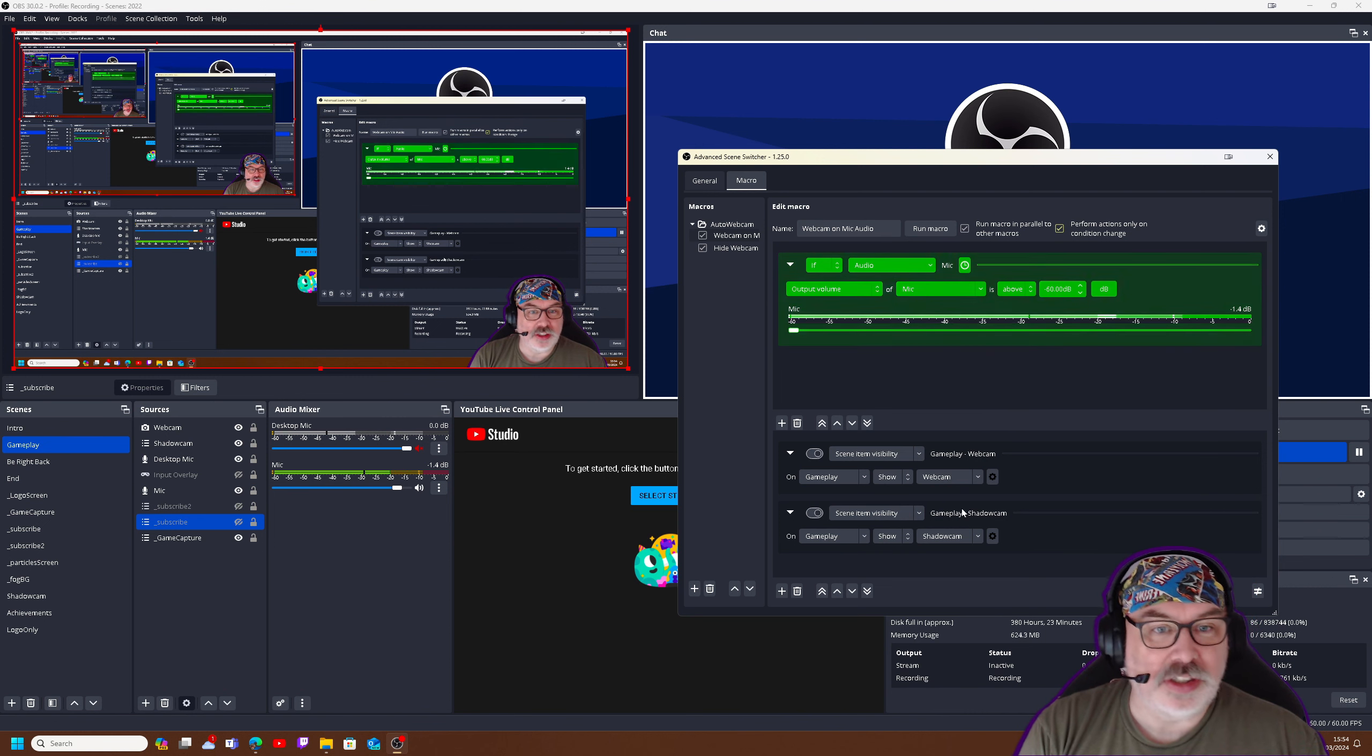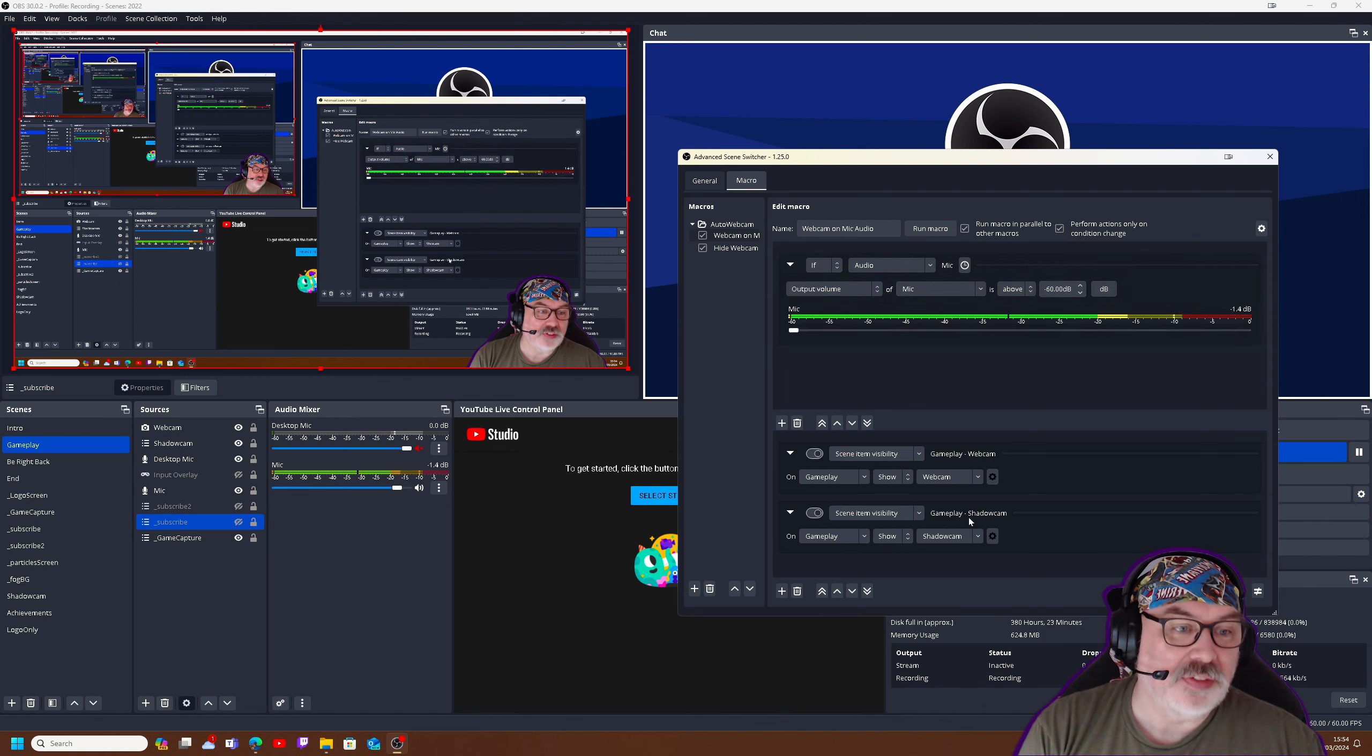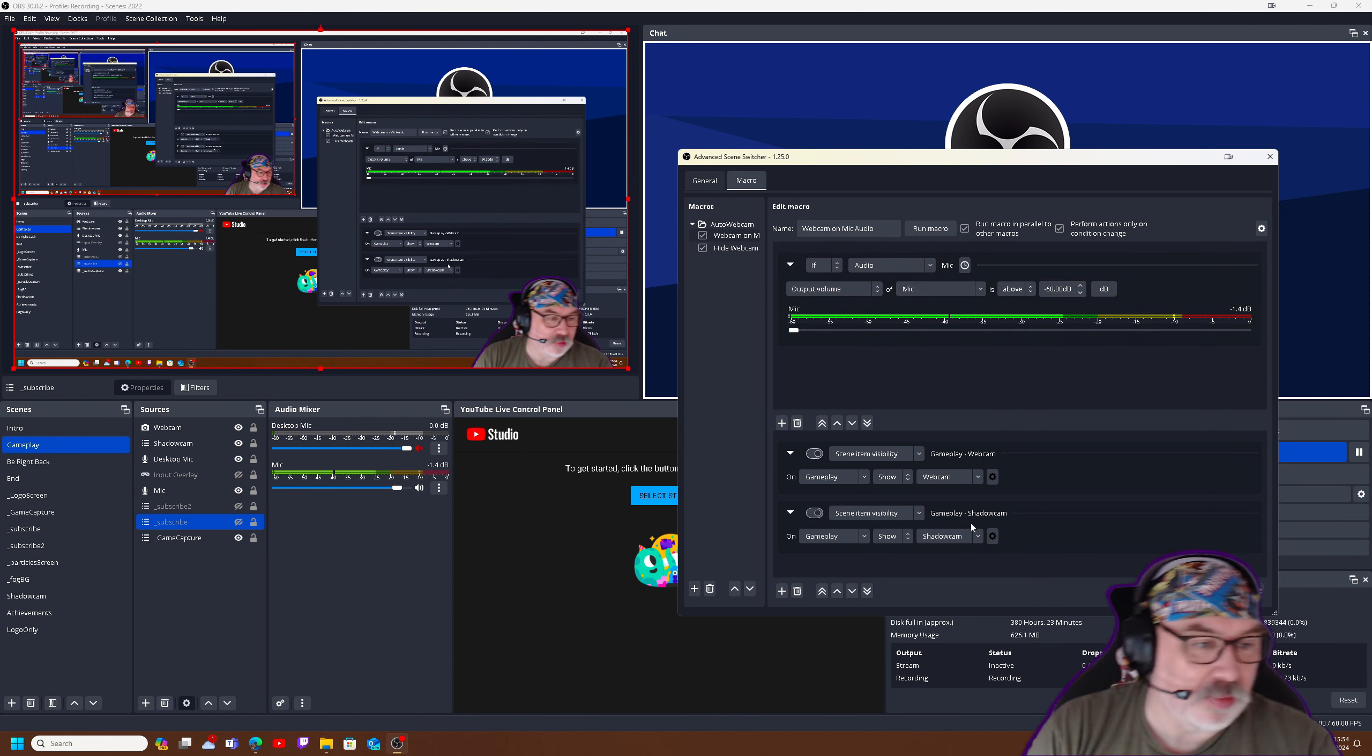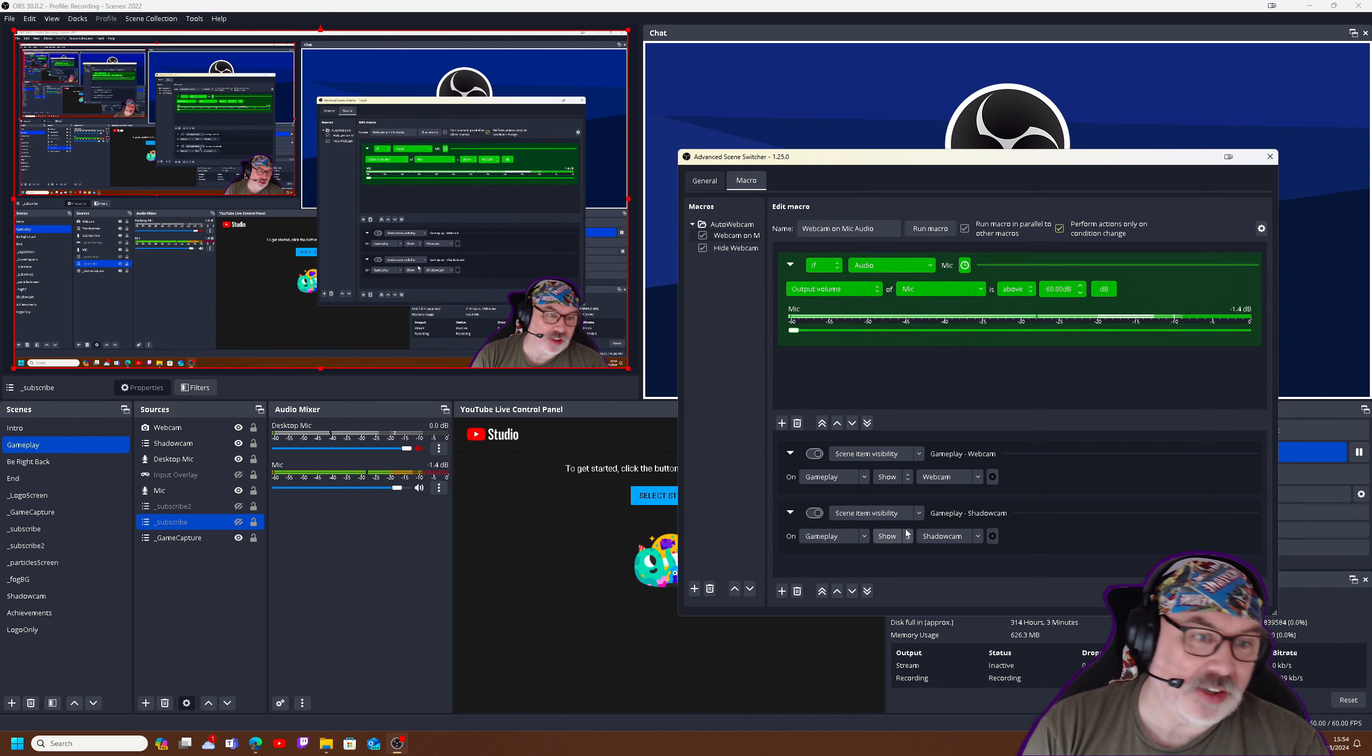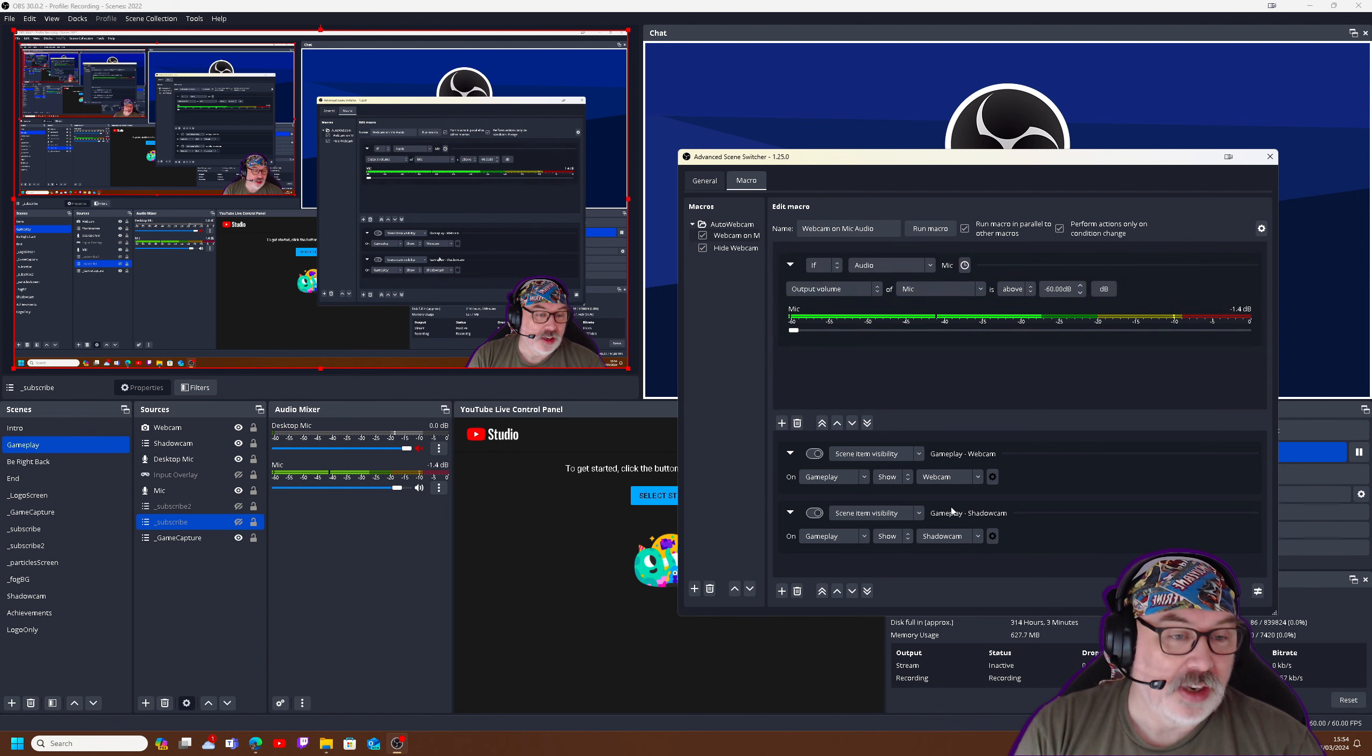Now there are two here because there is one which is the webcam itself, and one is a second source, which is the thing that's given me that purple little border around myself. So that's why you're seeing that activate two things, but you can have it activate or deactivate or do anything on as many sources if you want.